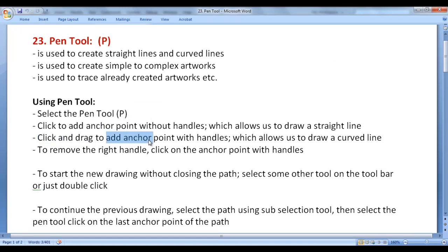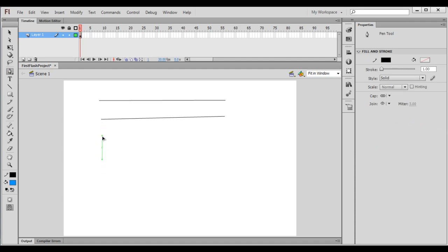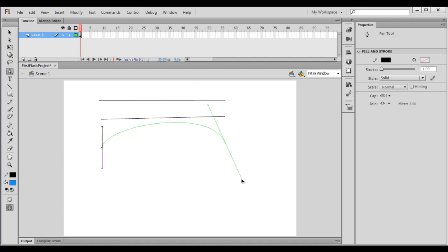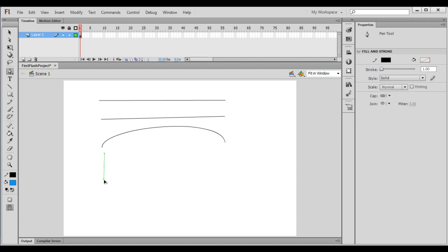Next, click and drag to add an anchor point with handles, which allows us to draw a curved line. I select the pen tool, click and drag — you can see I have created an anchor point with handles. This is the left handle and this is the right handle. I click and drag again to create another anchor point with handles. You can see it is going to draw a curved line. We can control the steepness of the curve and even change the direction of the curve with the help of handles.